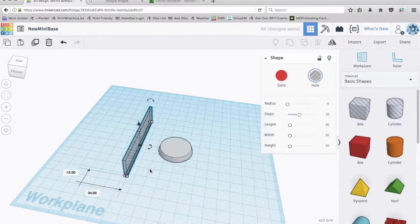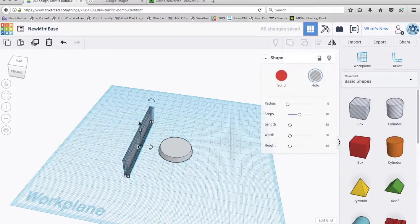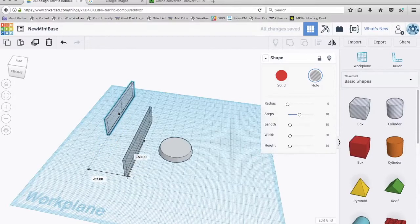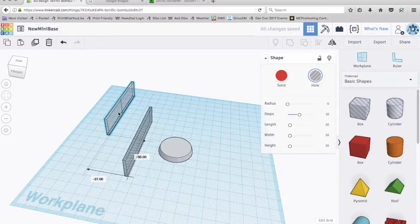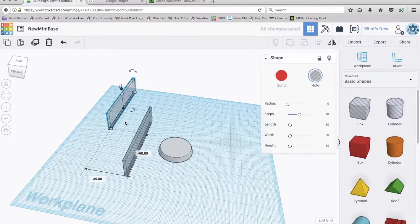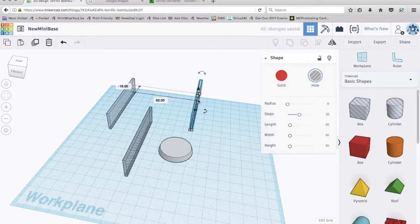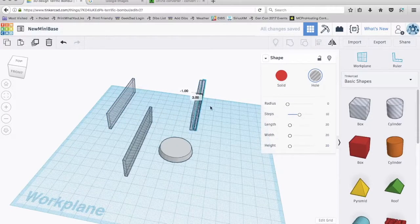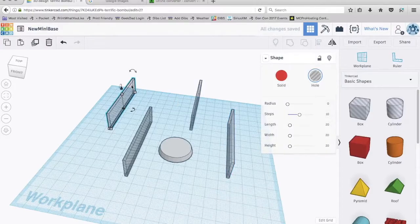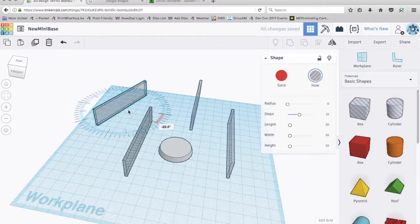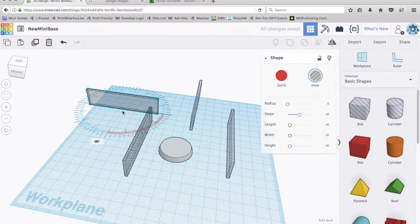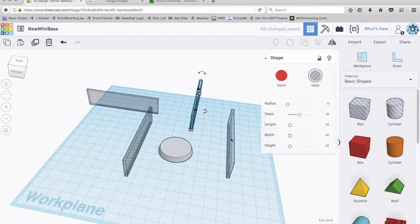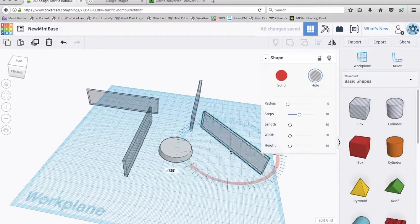So what I'm going to do now is I'm going to command C, command V, or control V if you're a Windows user. And I'm just going to make a bunch of these. I'm just going to paste a bunch out here. And then I'm going to rotate some. I'm going to rotate this one 90 degrees. I'll rotate this one. I'll rotate this one too, 90 degrees.